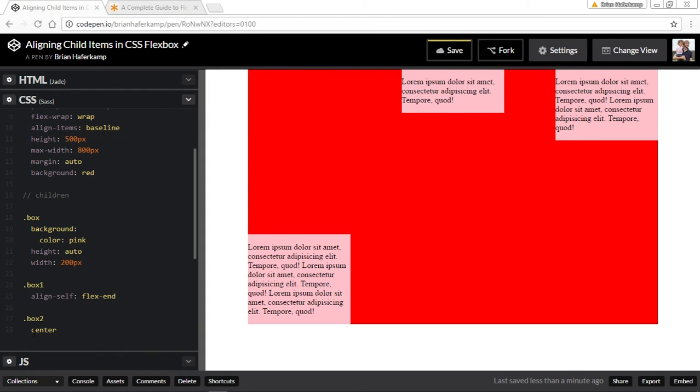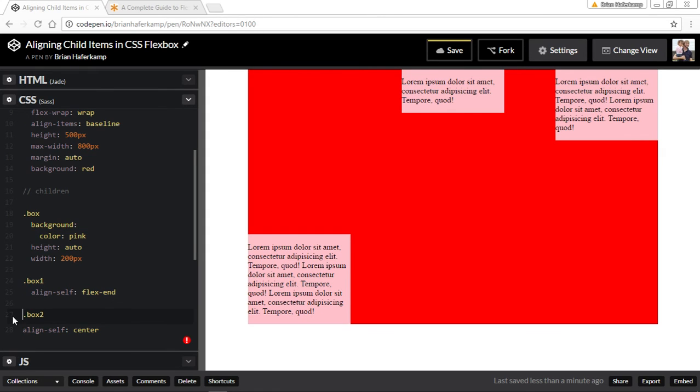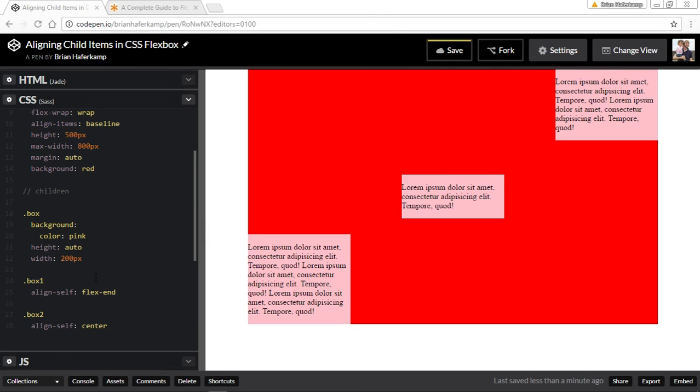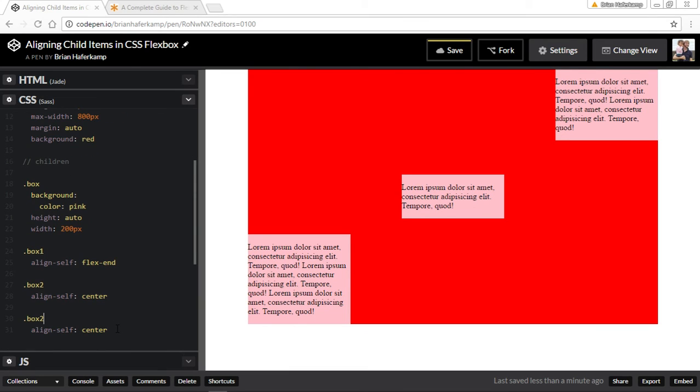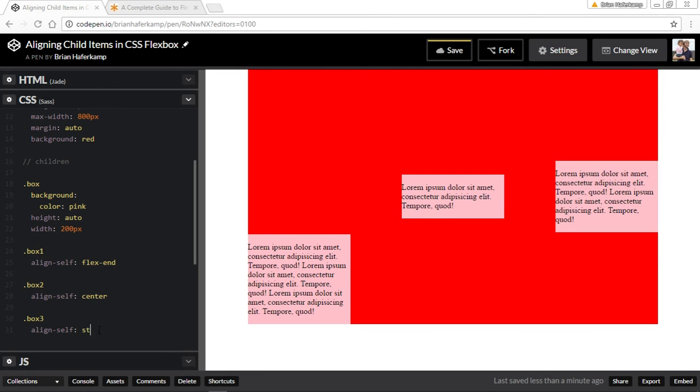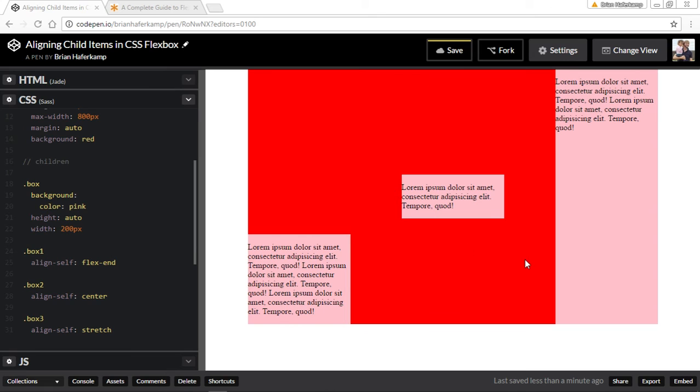So align center. And then for this last one, maybe we can do stretch. So for the last item it stretches all the way from the top to the bottom of the parent element. So you can see there's a lot of powerful things that you can do inside of flexbox, especially in relation to one another and in relation to the parent element.